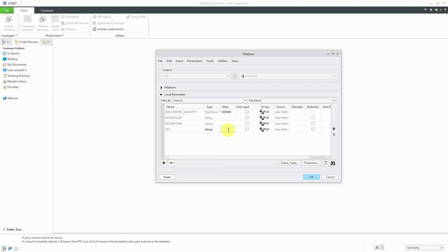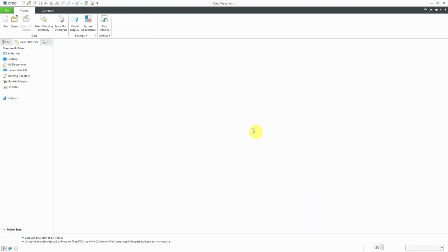Maybe I want the quantity to be a slash R for as required. Then click OK. That's all there is to creating a bulk item. Again, you'll notice that's not even open on the computer screen because it is just something that's going to go into an assembly.